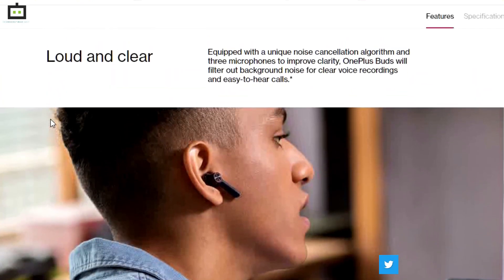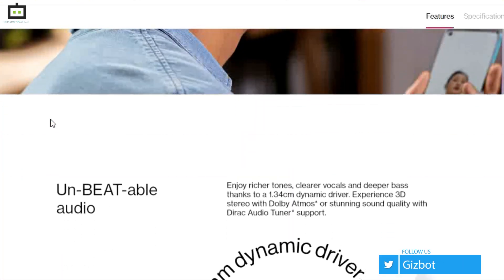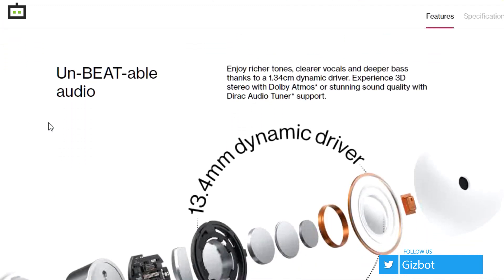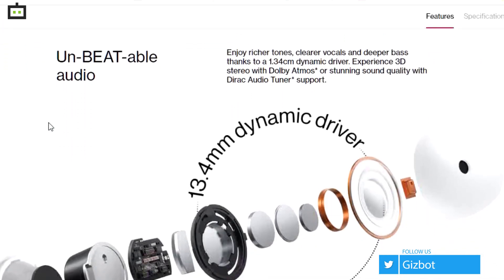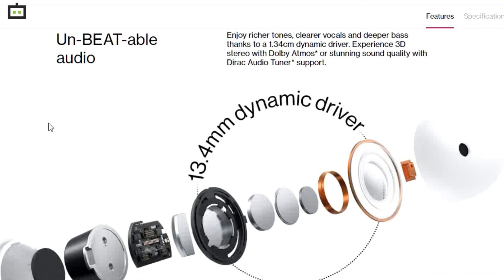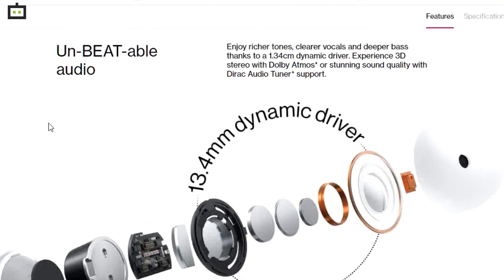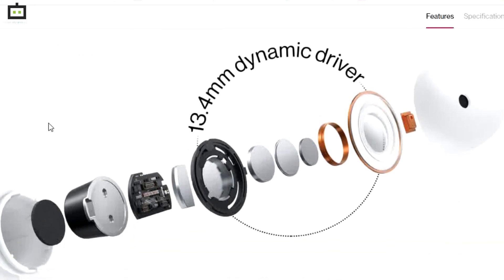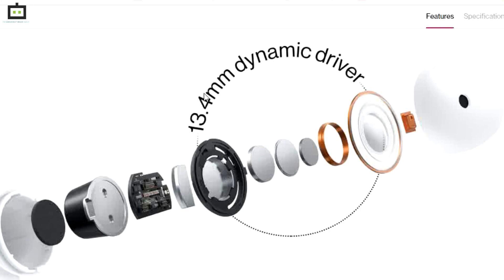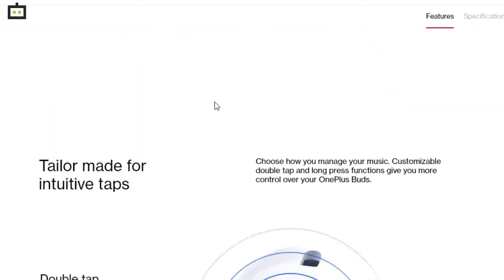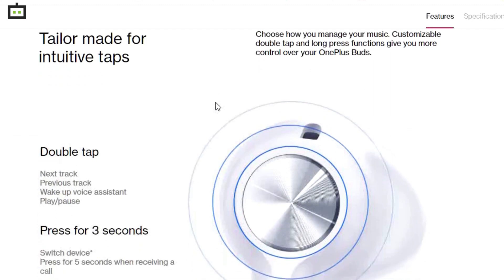These tiny TWS earbuds can be paired with a smart TV as well if the TV supports Bluetooth connectivity. And you don't specifically need an OnePlus labeled device for the same. The OnePlus Buds TWS can be easily paired with any available smartphone, laptop, or other gadgets that support audio devices with Bluetooth connectivity.